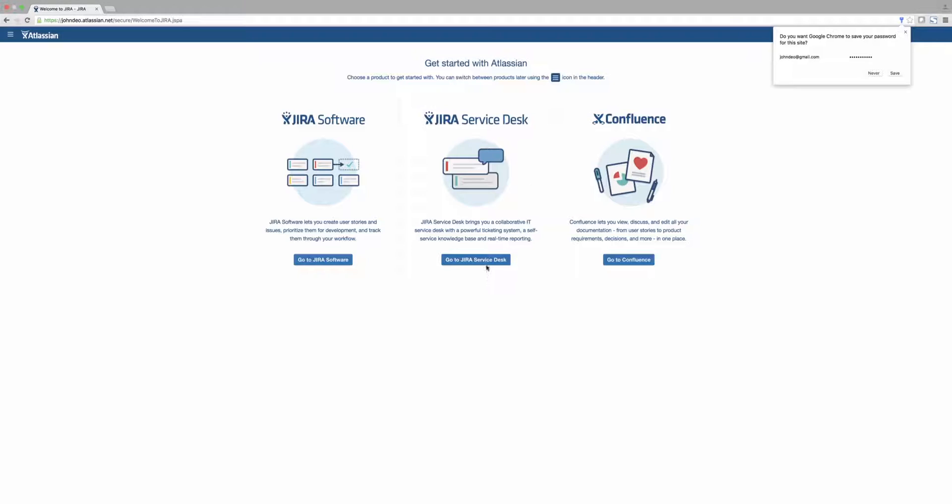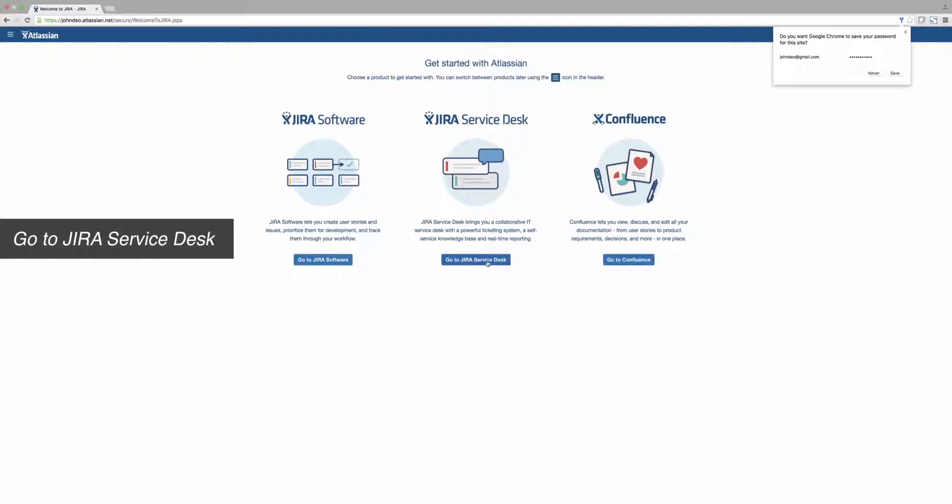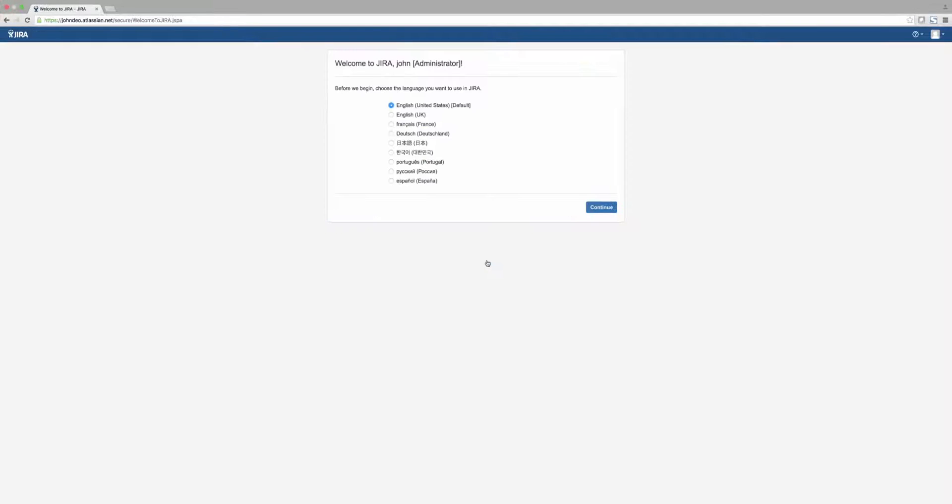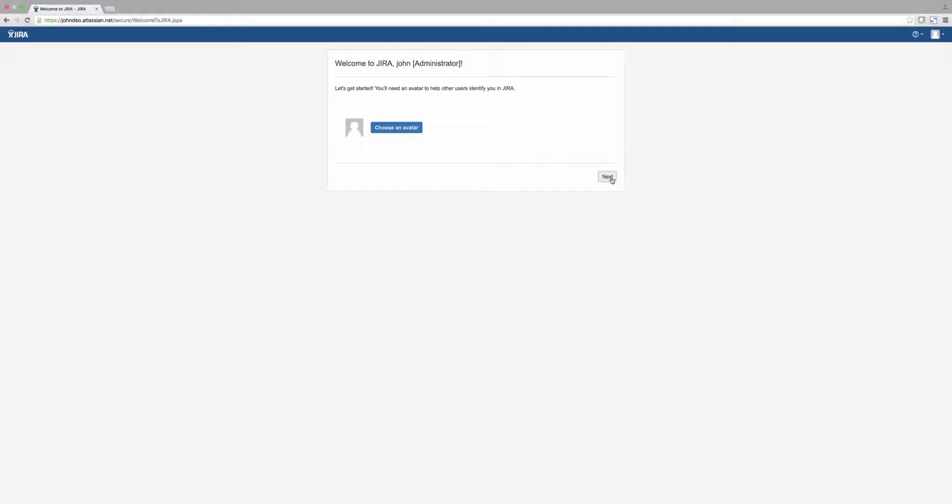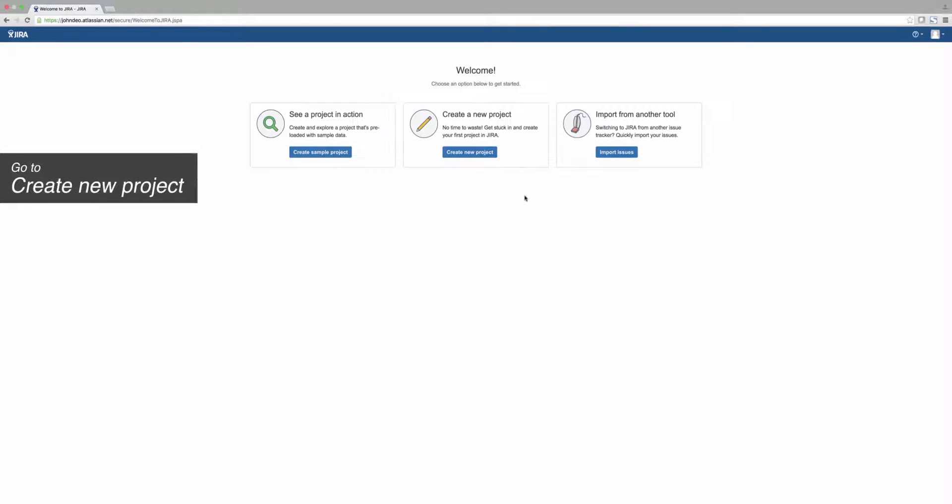From here, select Go to Jira Service Desk. Select your language and continue. Select your avatar, or just click Next. Now let's create a project.